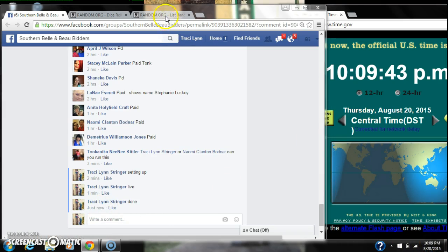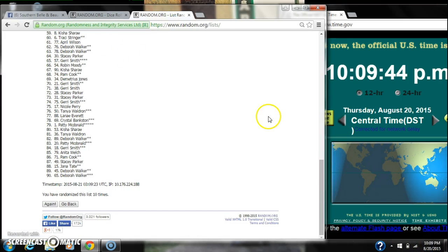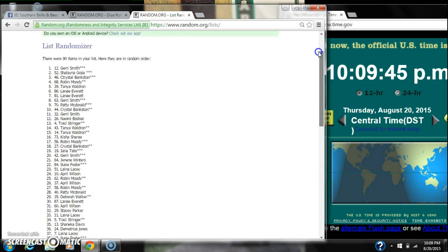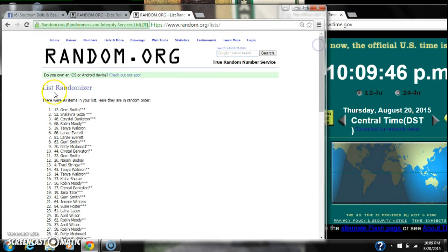Congratulations, spot number 12. Miss Jerry Smith. Yeah. Thank you.